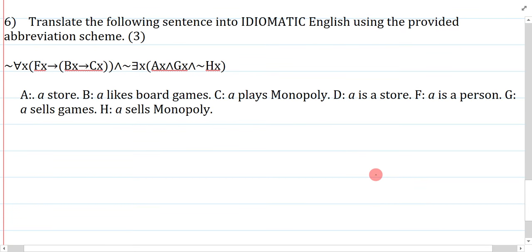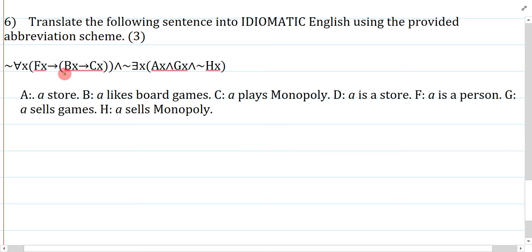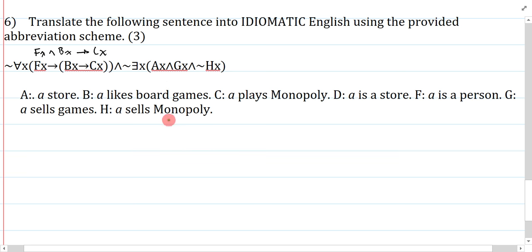Last question: translate the following sentence into idiomatic English using the provided abbreviation scheme. The trick is to read it without focusing too much on the abbreviation scheme. It says: it's not the case that everything that's an F, then B, then C. What's F? Person. B is board games. C is plays monopoly. I could re-symbolize this — it's not the case that everything that is an F and a B does C: not everyone who is a person and likes board games plays monopoly.